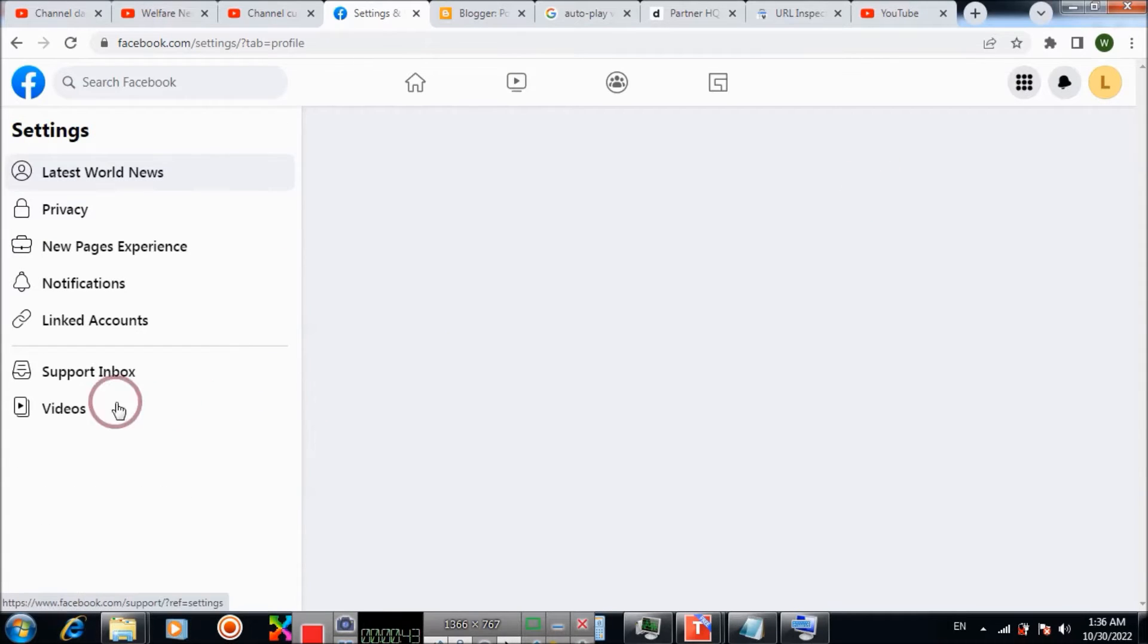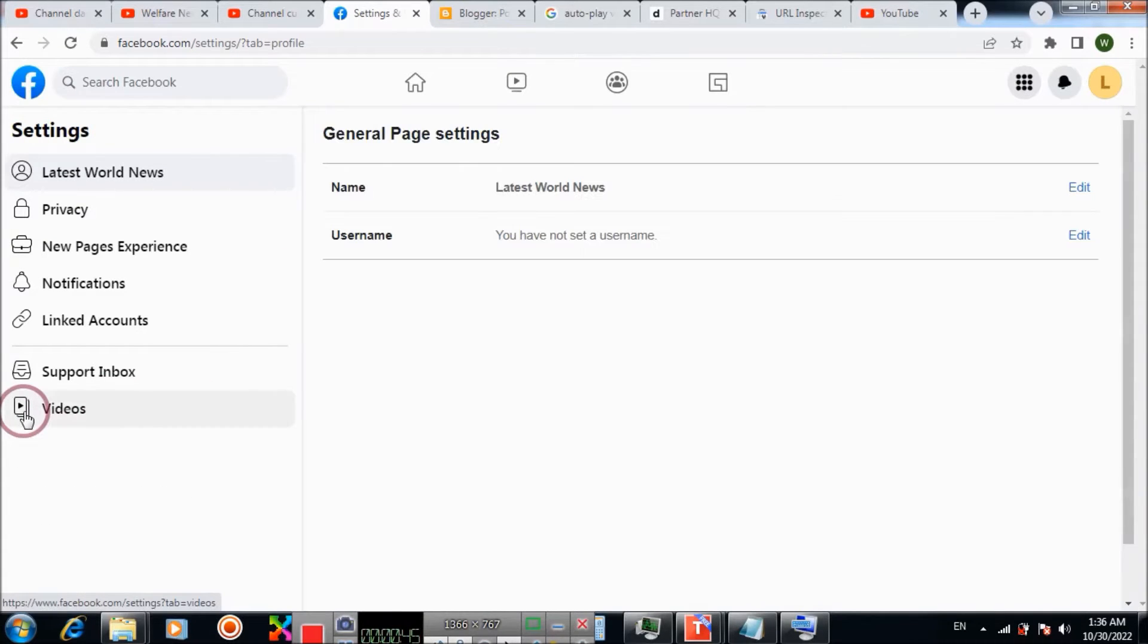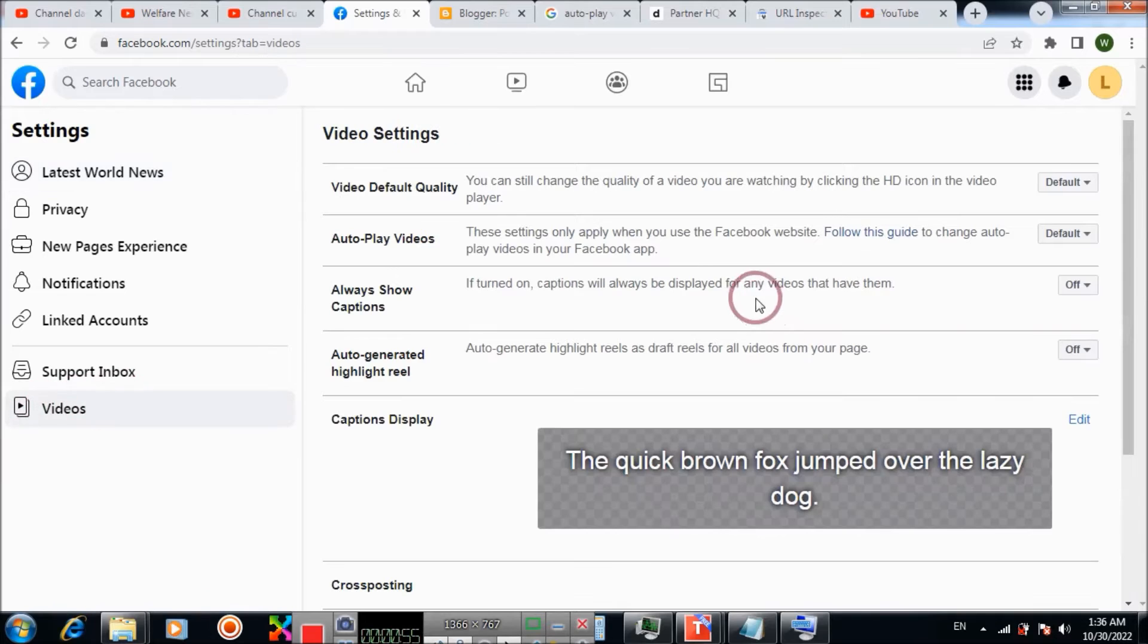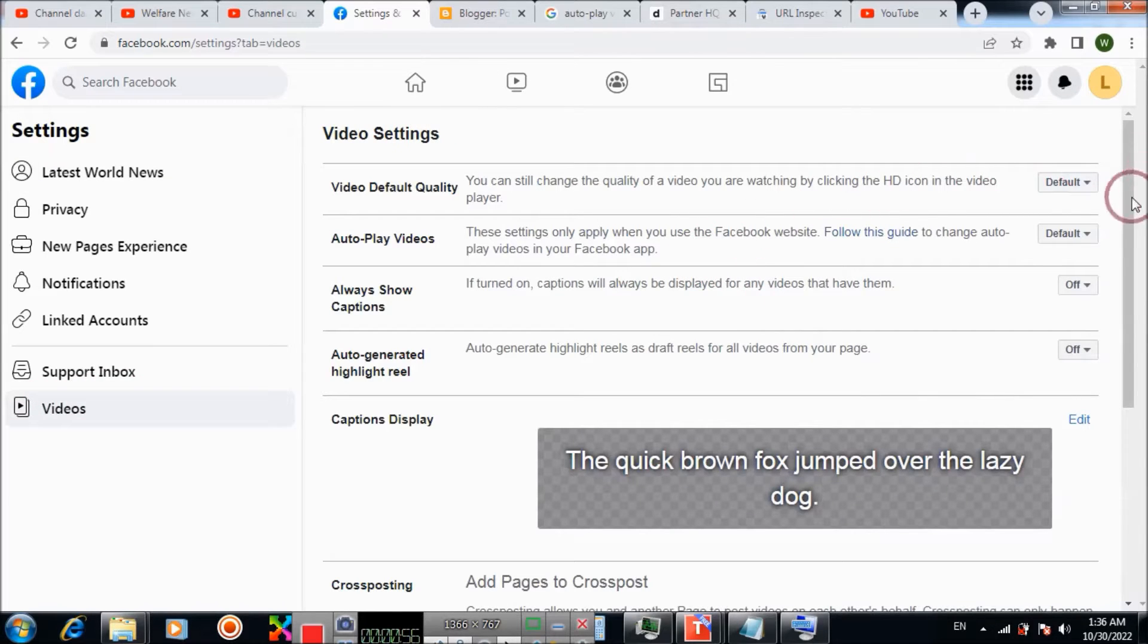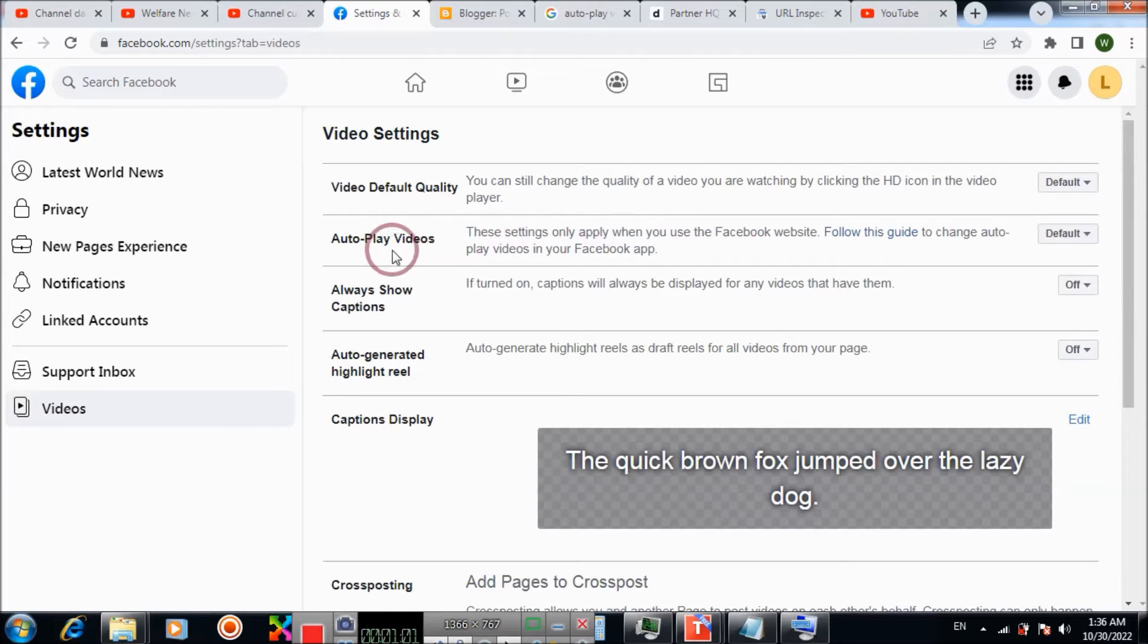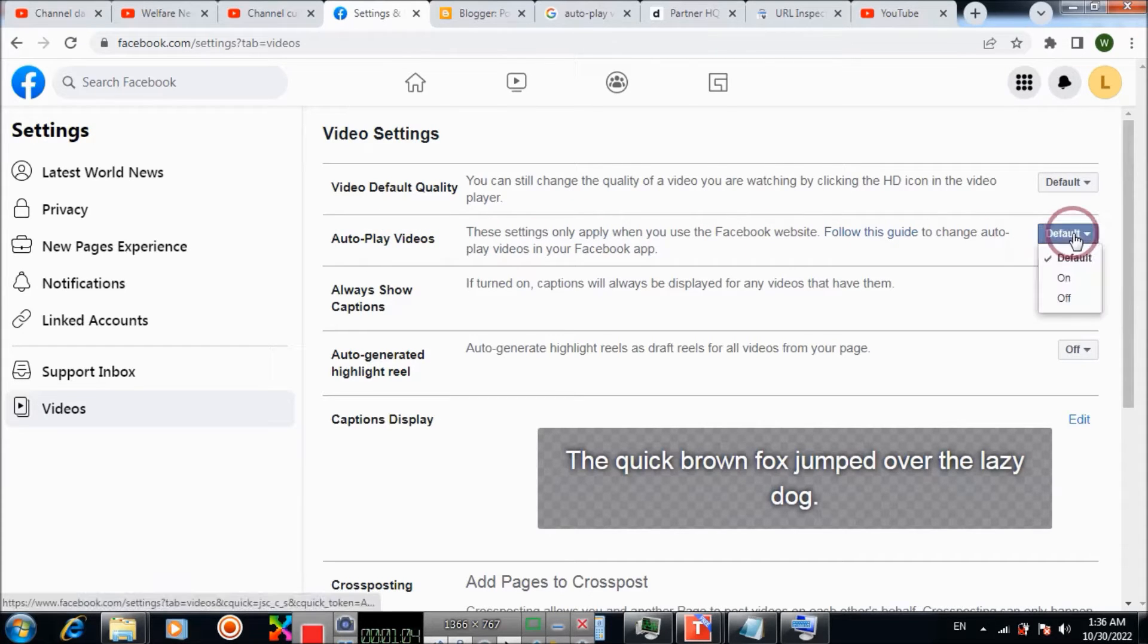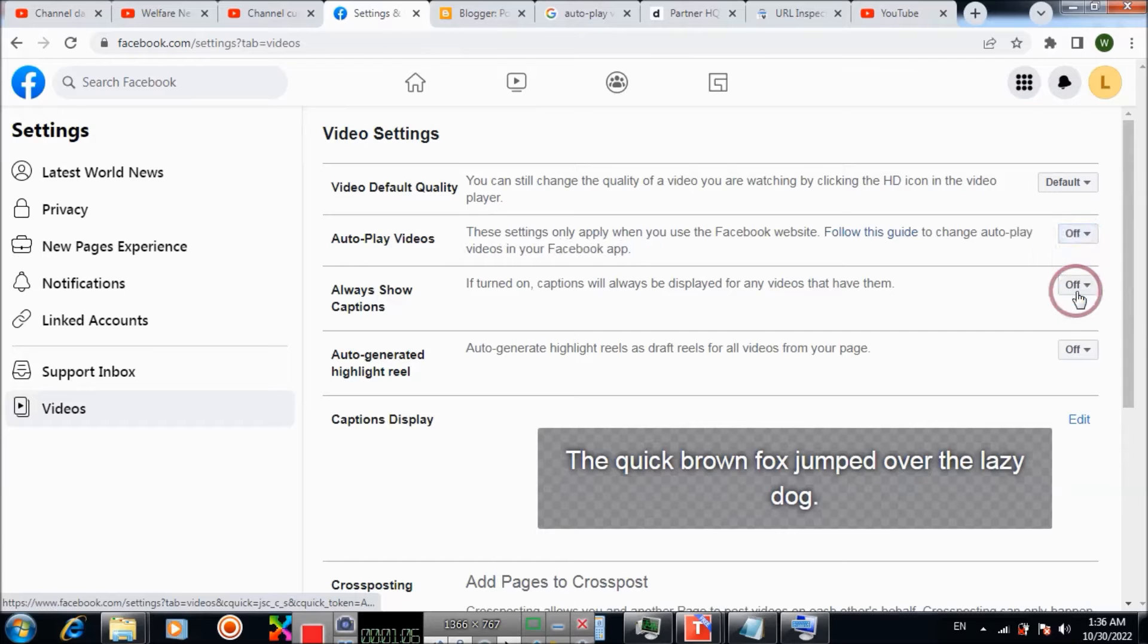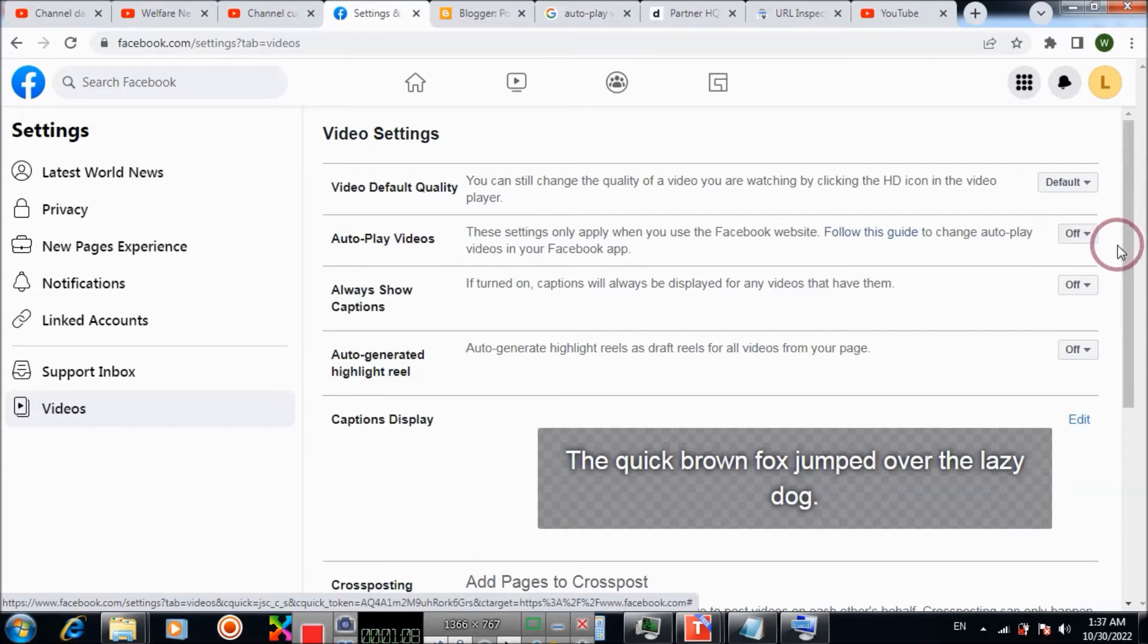Then go to Videos. Here you will see that when you try to turn off autoplay videos, it is not working, and then you refresh it.